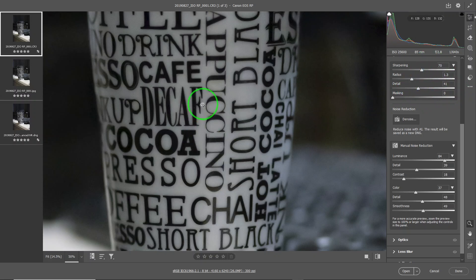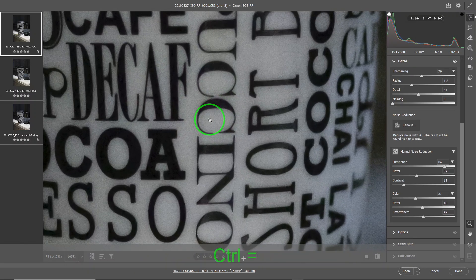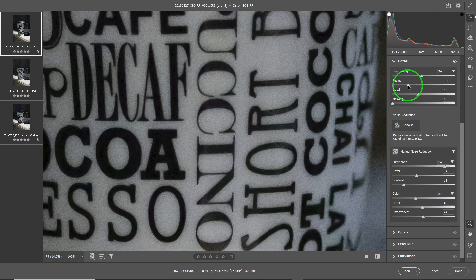If I set something like this and zoom in a bit more, at higher magnification you can see some noise coming back. So you can reduce the radius a little bit and reduce the detail a little bit.